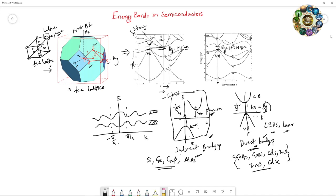In this way, direct and indirect band gap semiconductors can be understood. I hope you now understand a little bit about these band structures and the difference between indirect and direct band gap structures in semiconductors. Next time we will continue with other discussions on this semiconductor topic.